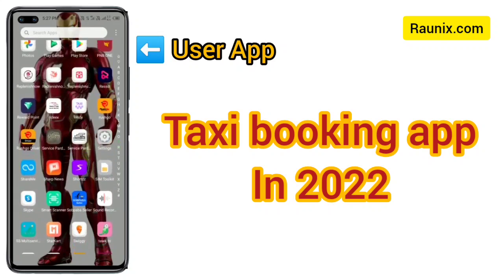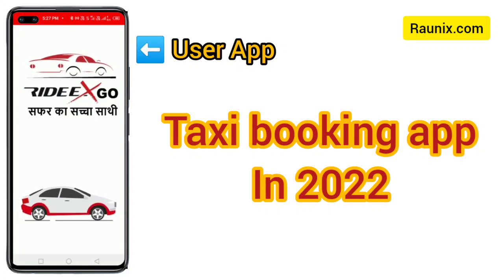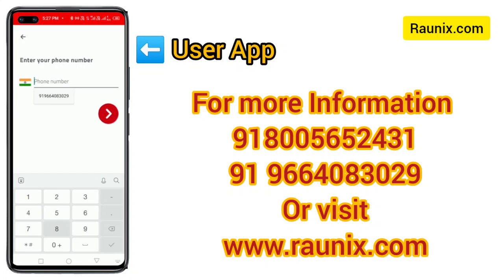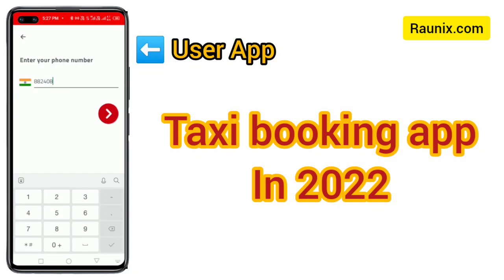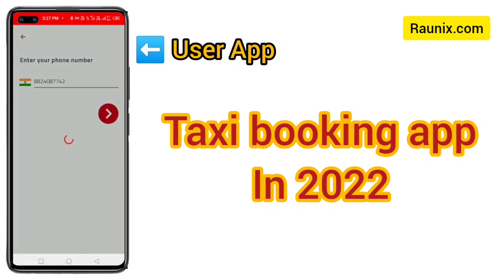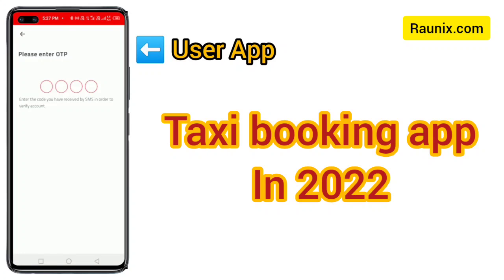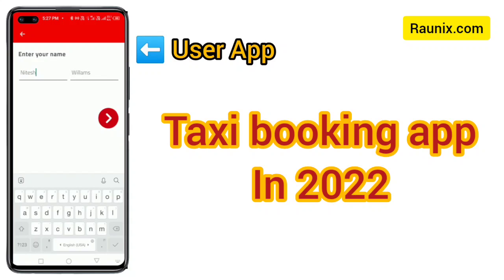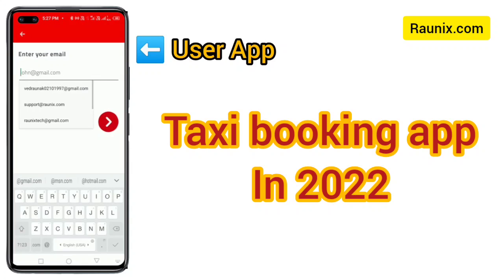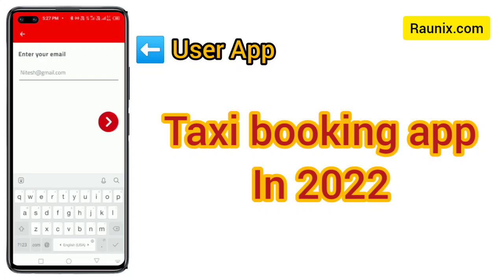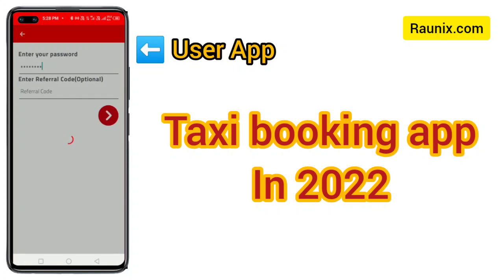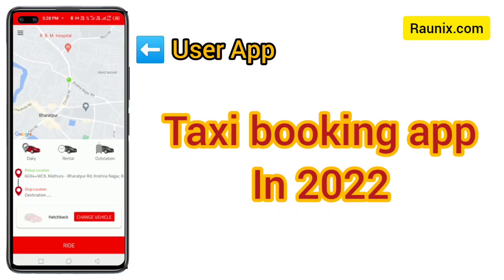Enter your mobile number and it will send you an OTP. At the time of registration, when you create a new account, it will send you an OTP to verify your account. Then enter your name, email, and set a password. That's how easily you can create an account in our ready-made taxi booking application CabZoo.